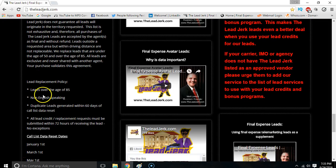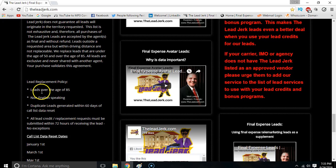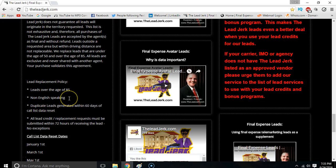So here's what we replace: any leads that are over the age of 85. And actually, our standard metric — we use only ages 50 to 85 — so obviously any under 50 would be replaced too. If they're non-English speaking, they're replaced.